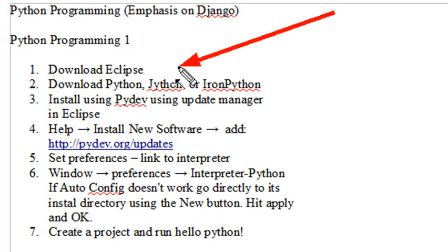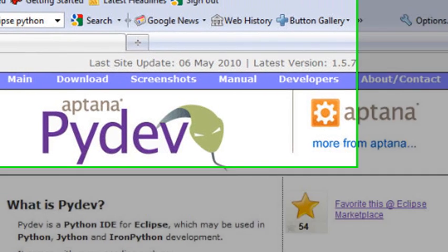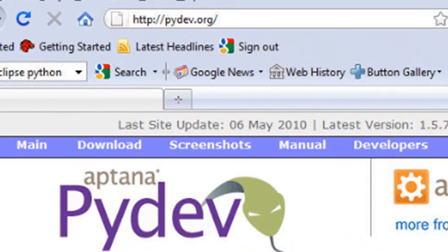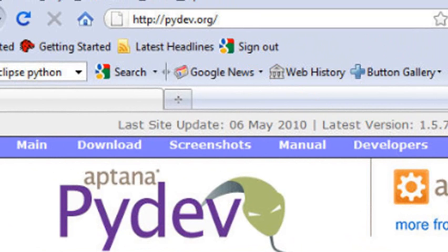just open up Google, type in Eclipse, and install the full Java package. Once you've done that, you're ready to install Python. So what I want you to do now is go to the PyDev site. And you can find it at pydev.org. And that's going to walk you through the installation process.